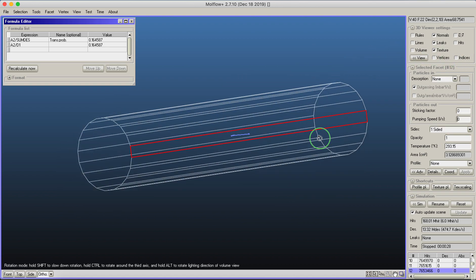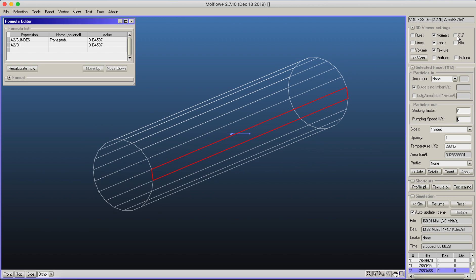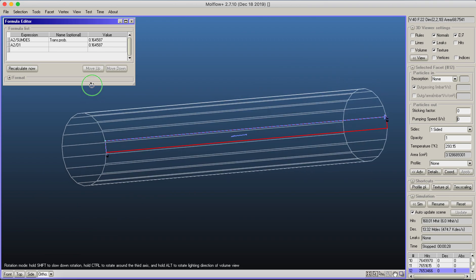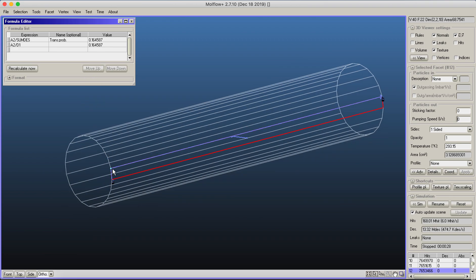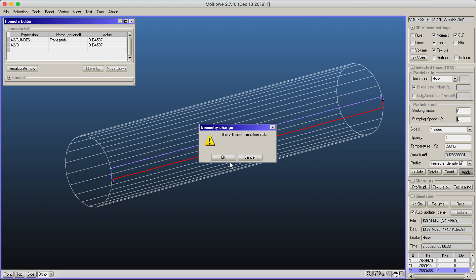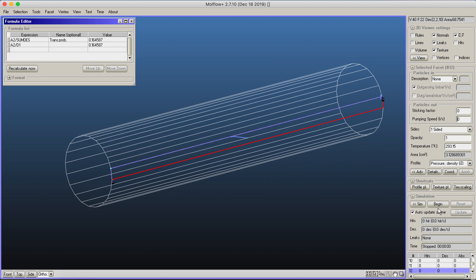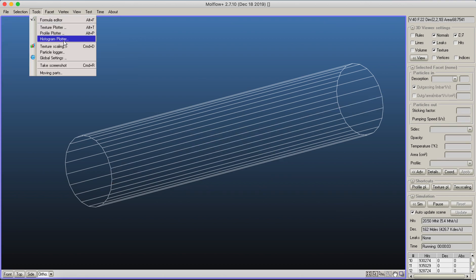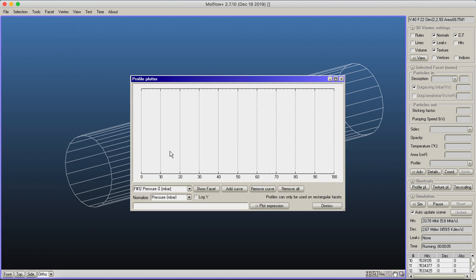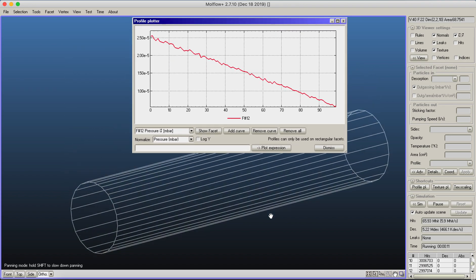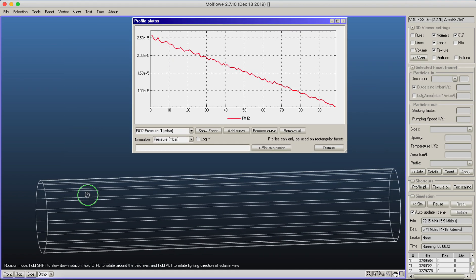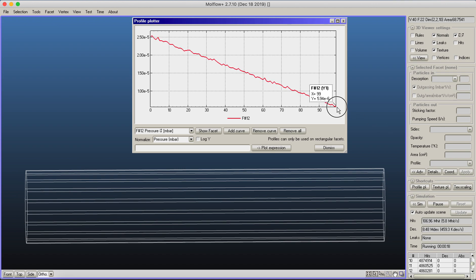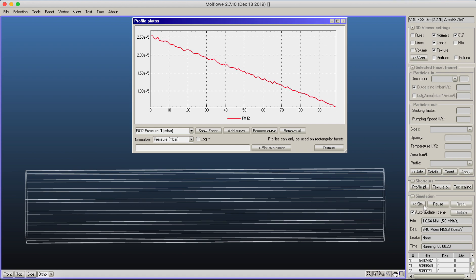I select one of the sides and turn on the UV vector display. This side has a V direction vertically and U direction horizontally. If I turn on a profile along the U direction, I can use the profile plotter tool to see that pressure decreases from about 2.5×10^-5 to 6×10^-6 millibars.